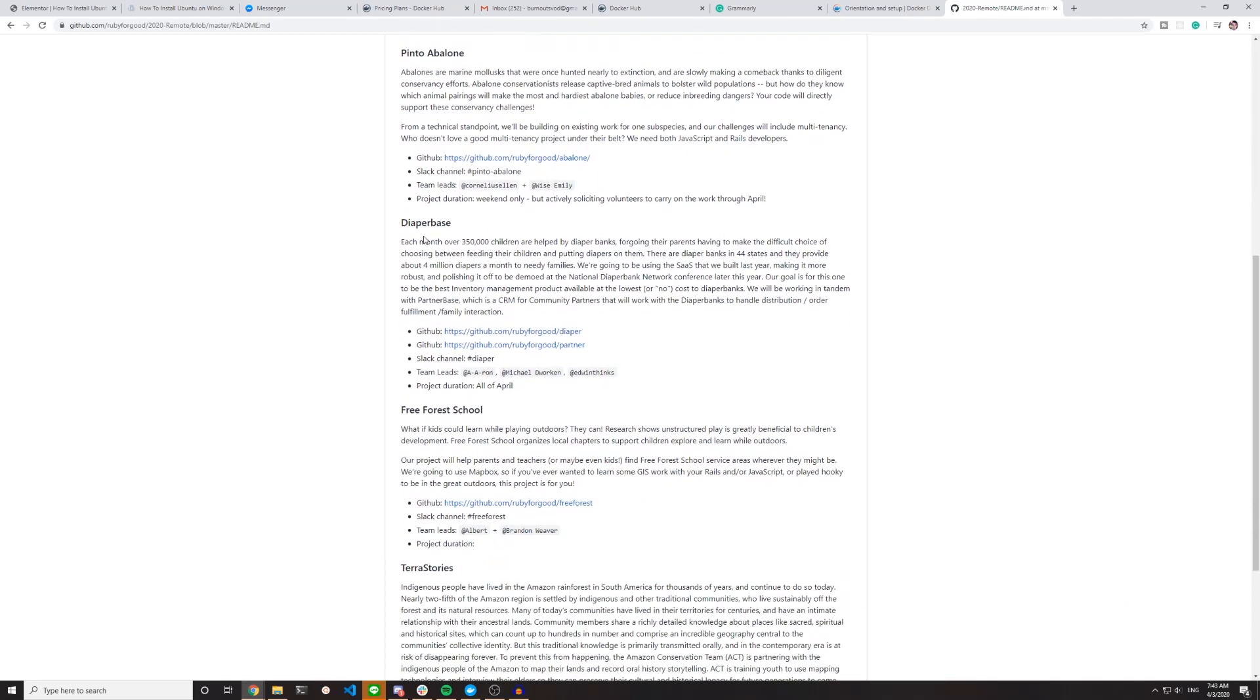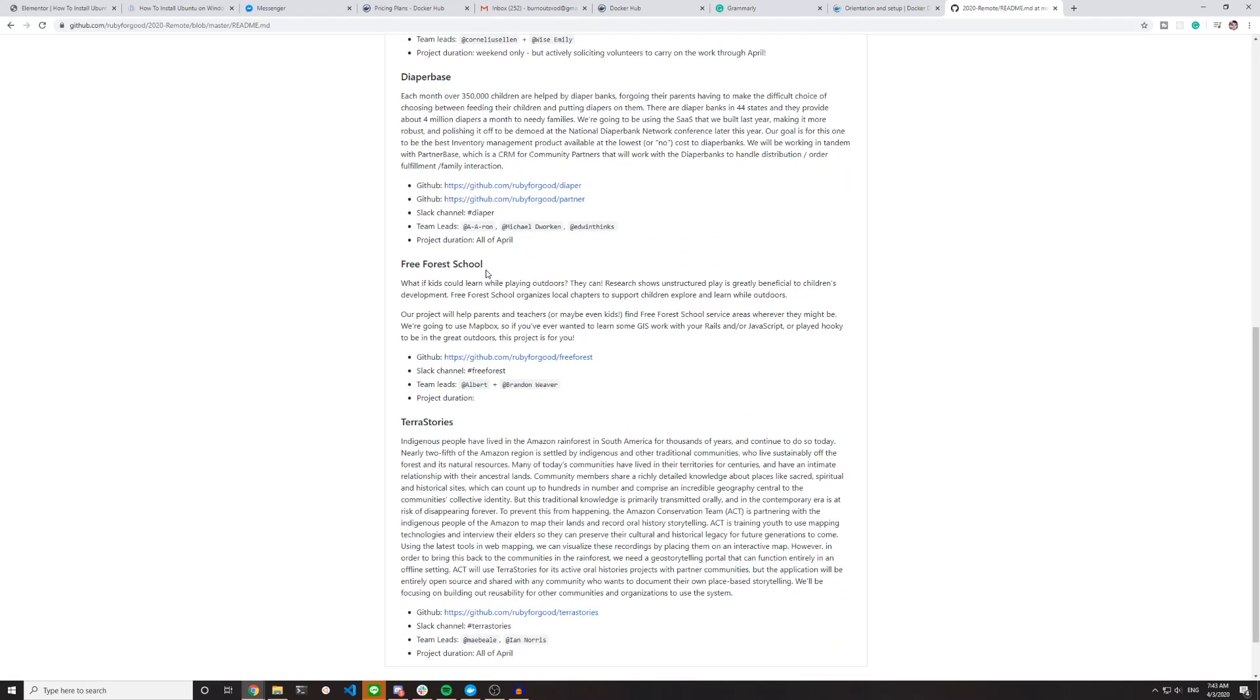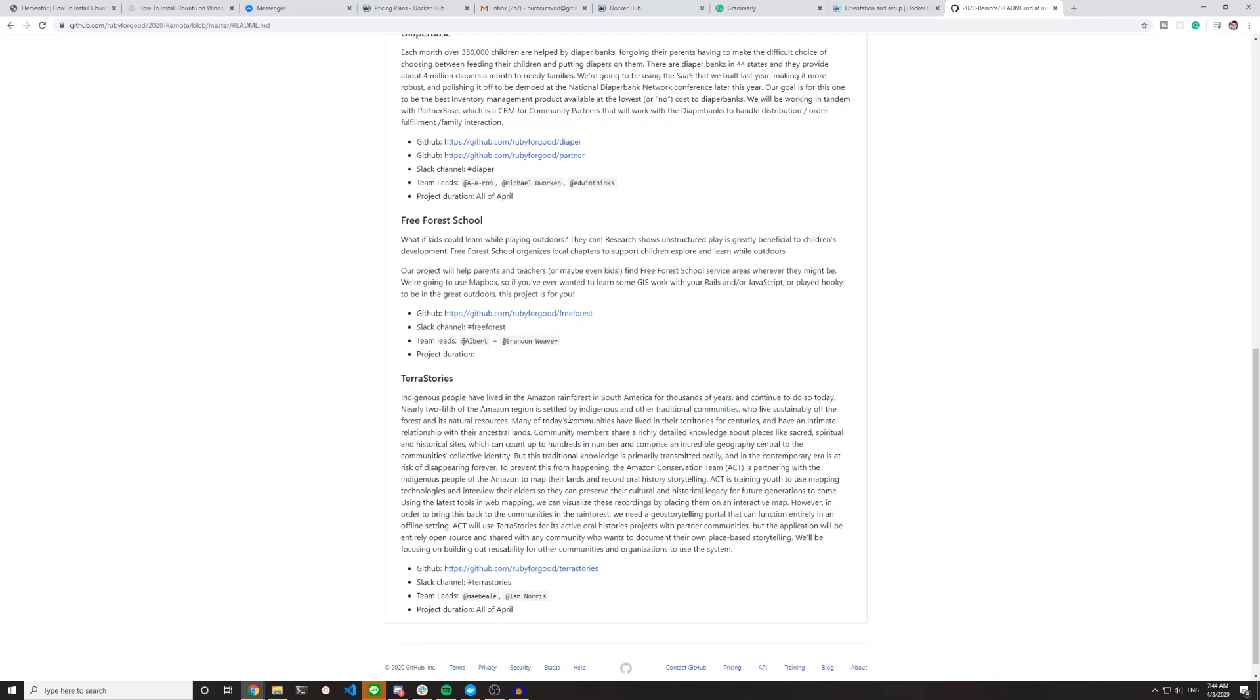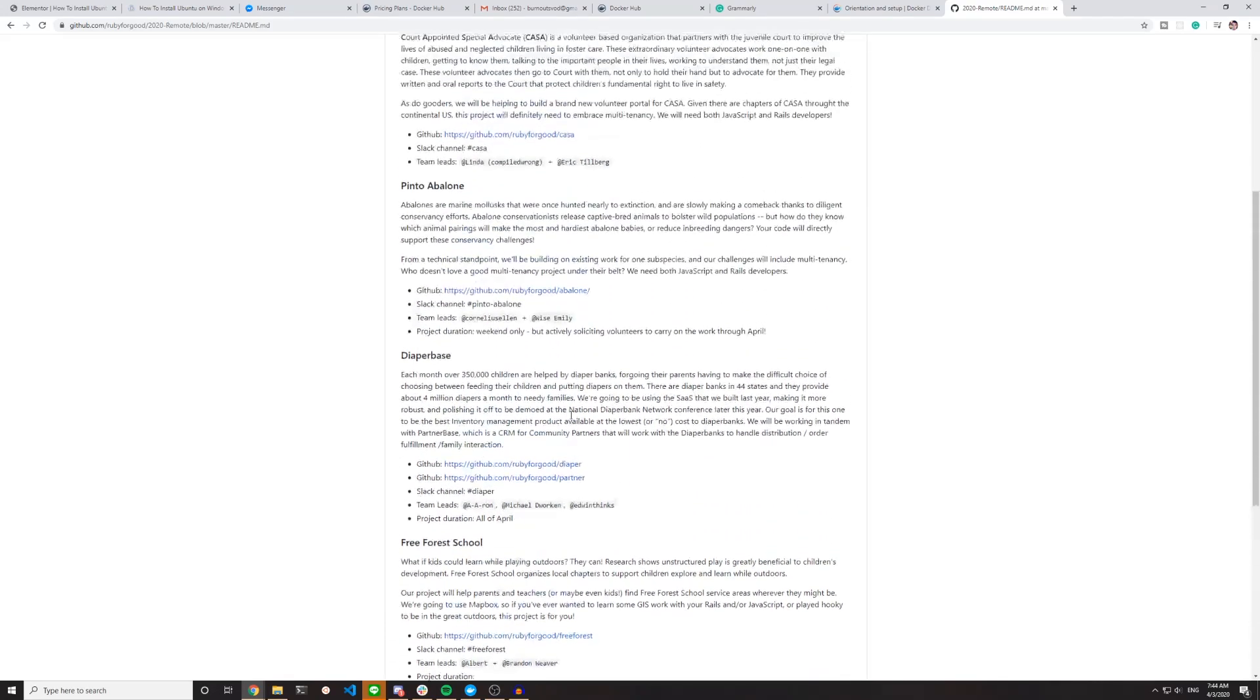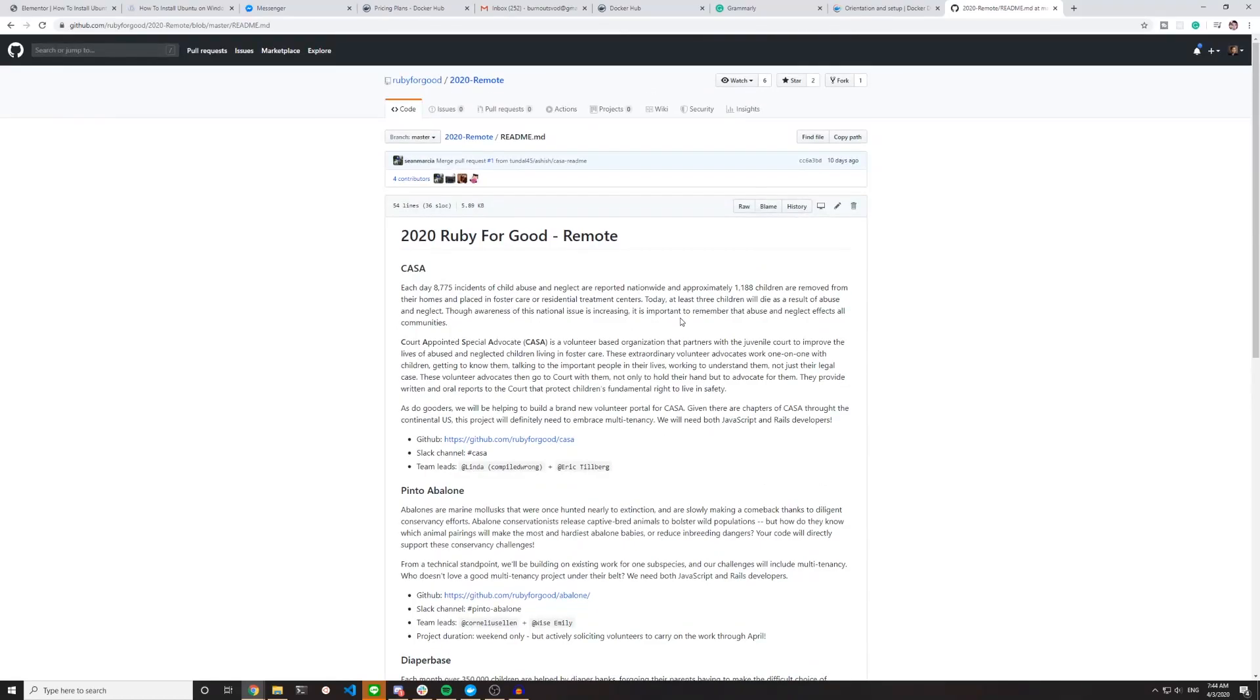There's also Diaper Base, Free Forest School, and Terra Stories—the stories that your community tells in an offline-capable application. So that one actually sounds very interesting. But honestly, I'd be excited to work on any of these.